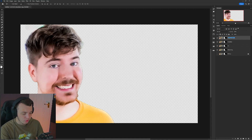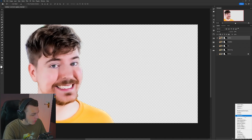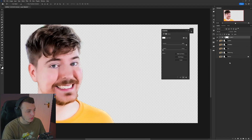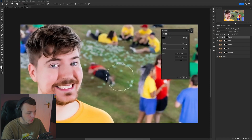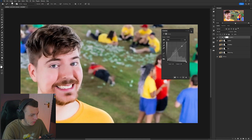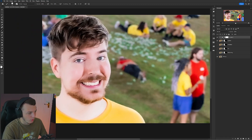Duplicate the layer again and call this one 'Lighten'. Come down to the adjustment layer button and add a Curves layer. Hold Left Alt, hover over the bottom of the Curves layer in the Layers panel, and left-click to create a clipping mask arrow — this means the effect will only apply to MrBeast's face. We want to lighten up the lights on his face in certain areas. Add a point around the grid line and drag it to the left ever so slightly — really just slightly. You don't want to blow out the features, but here it's probably perfect.